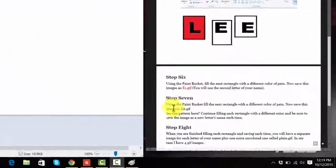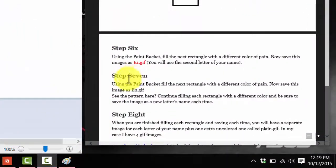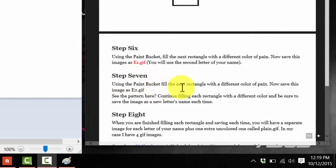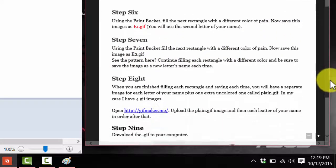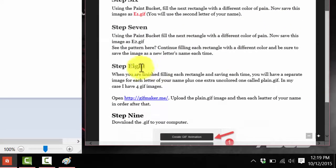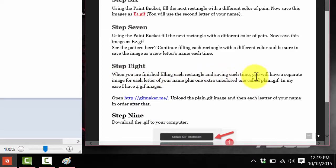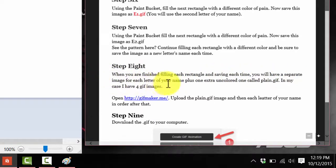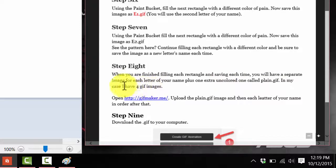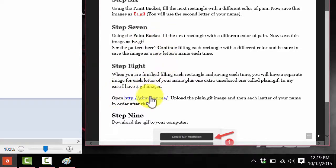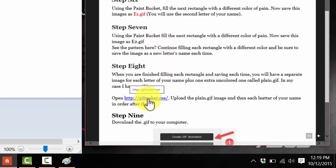So now we've saved it. And I think that's step seven. It says, using the paint bucket, fill the next rectangle. And you keep doing that as a pattern. And we've already done that. So we're going to go down to step eight. It says, when you finish filling each rectangle and saving each time, you'll have a separate image for each letter of your name. Plus one extra uncolored one called plain GIF. In my case, I have four GIF images. But you'll have, of course, how many that are in your name.